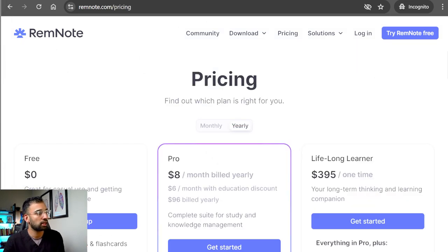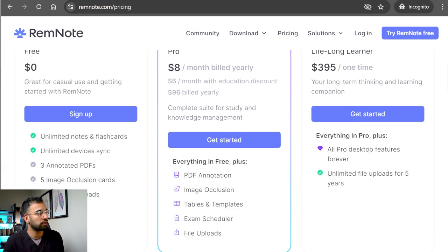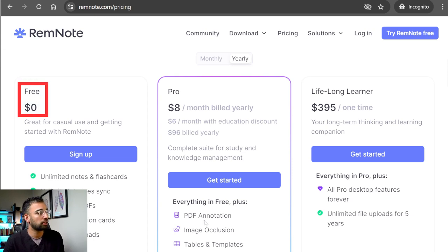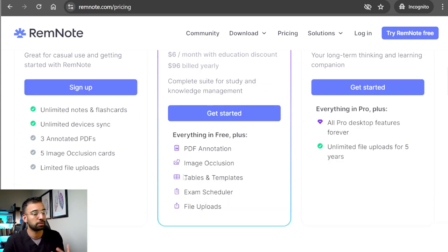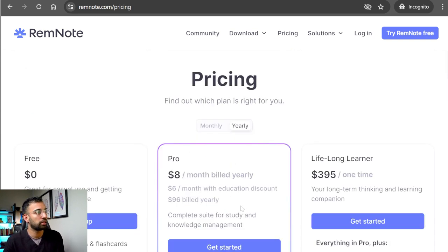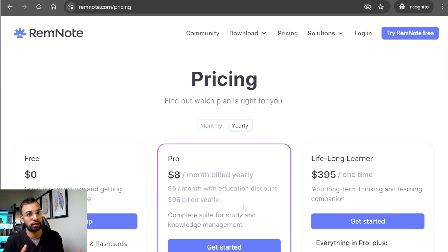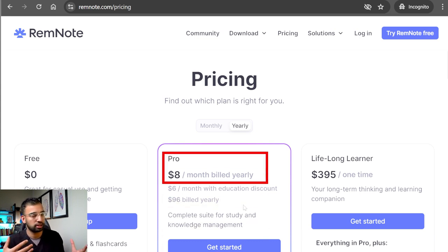If you're interested in looking at the pricing, this may change depending on when you're watching this. Most of the features that I really love are actually included in the free plan. If you want to give RemNote and some of the features we'll talk about in this episode a test ride for a free month, use the link down below and RemNote will give you all the pro features for an entire month absolutely free. Some features I think are really worth it include the exam scheduler, the image occlusion, and the file upload section which allows you to upload really large document sizes and annotate from them. For the amount of problems it solves for medical students, I think the price is a very good deal.